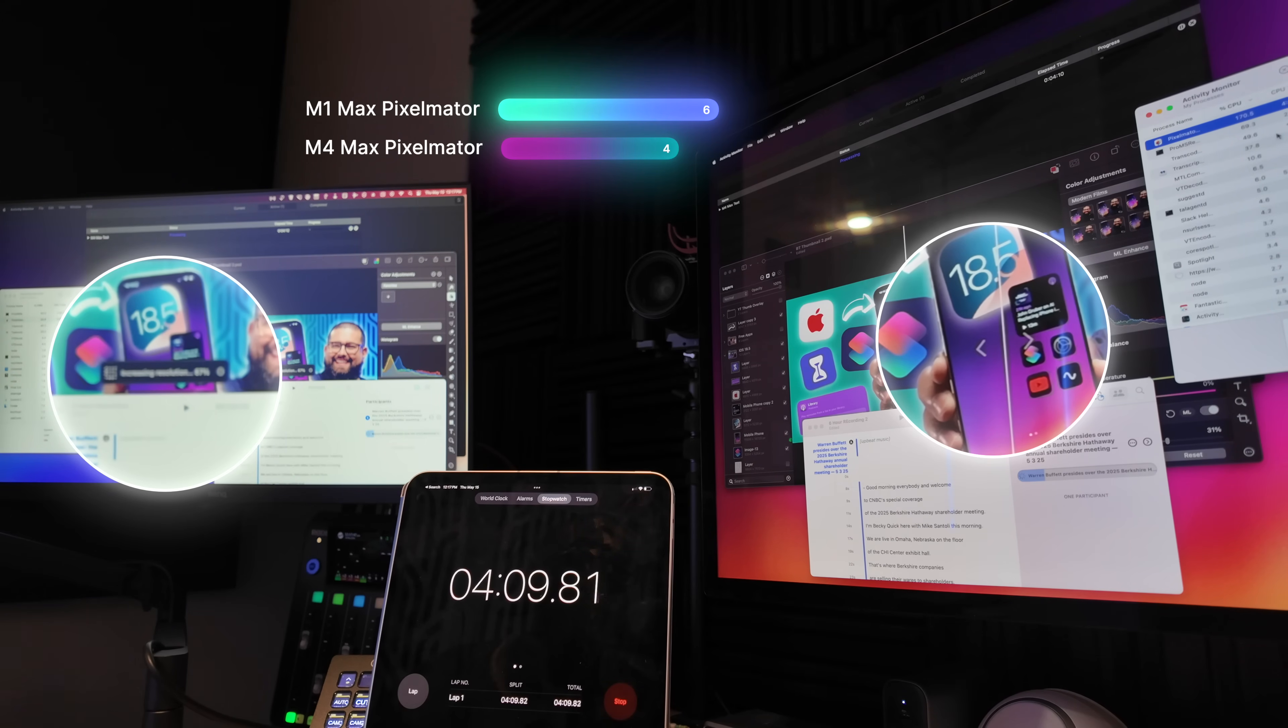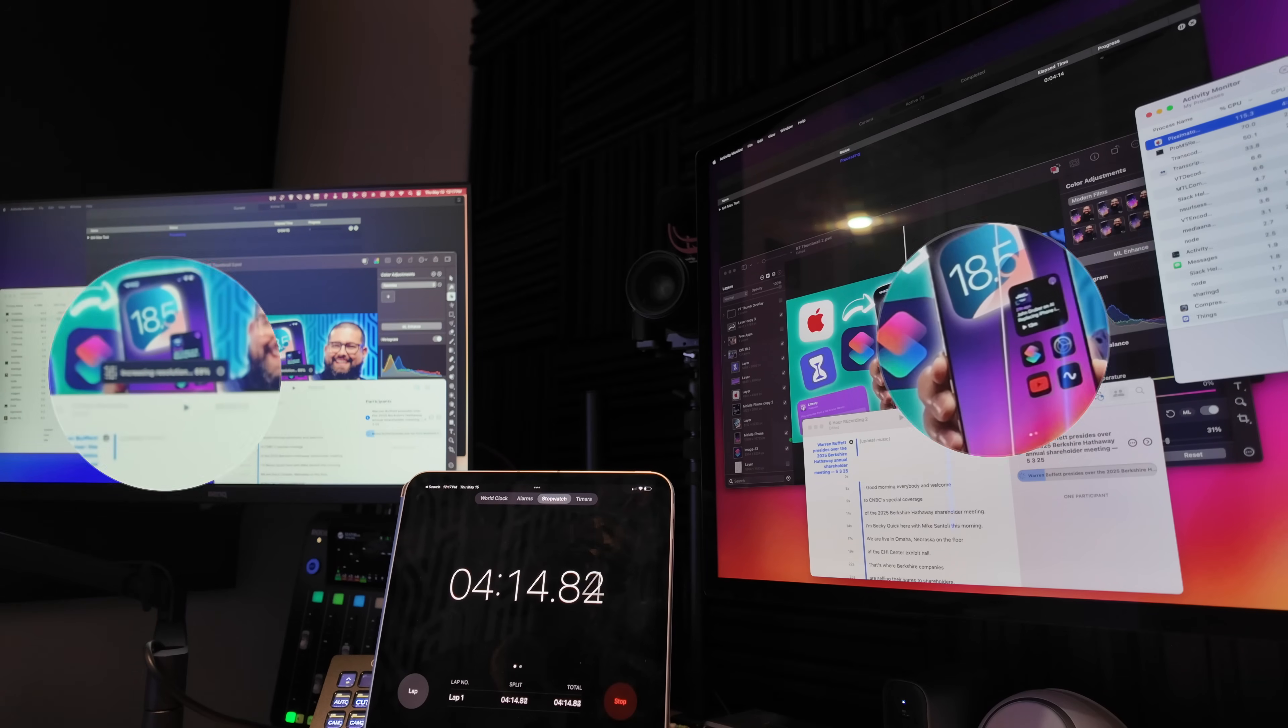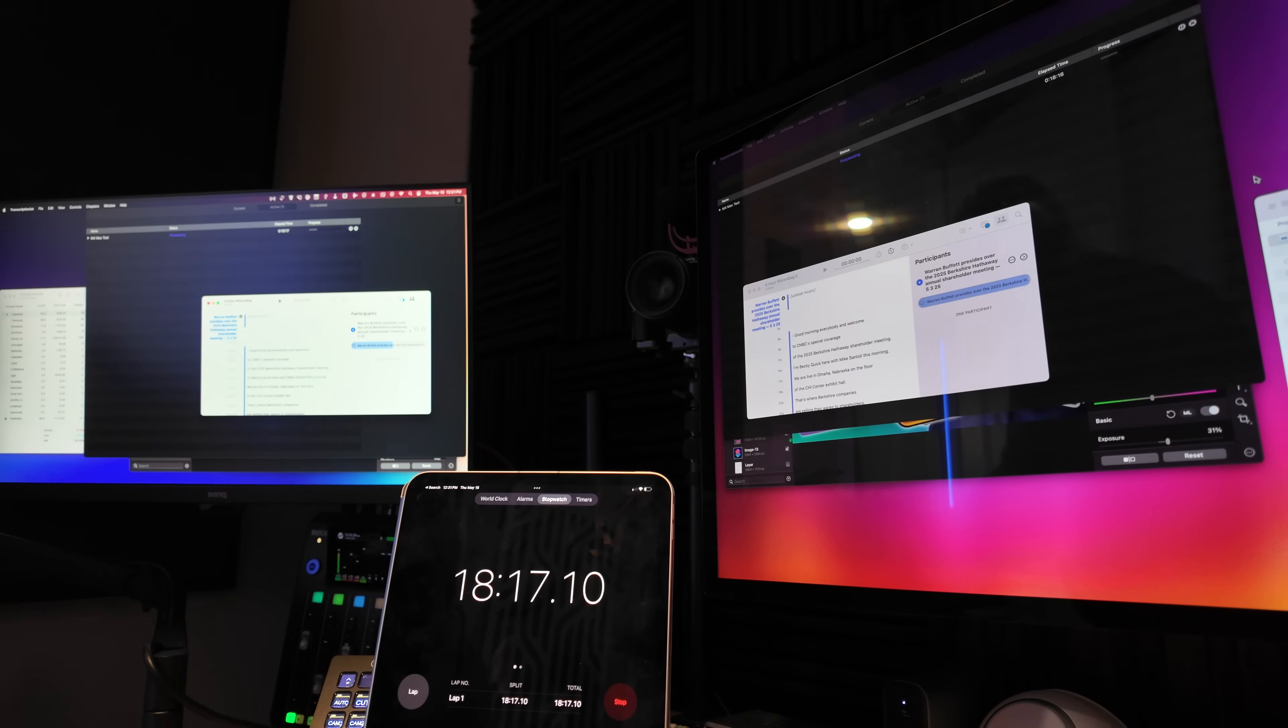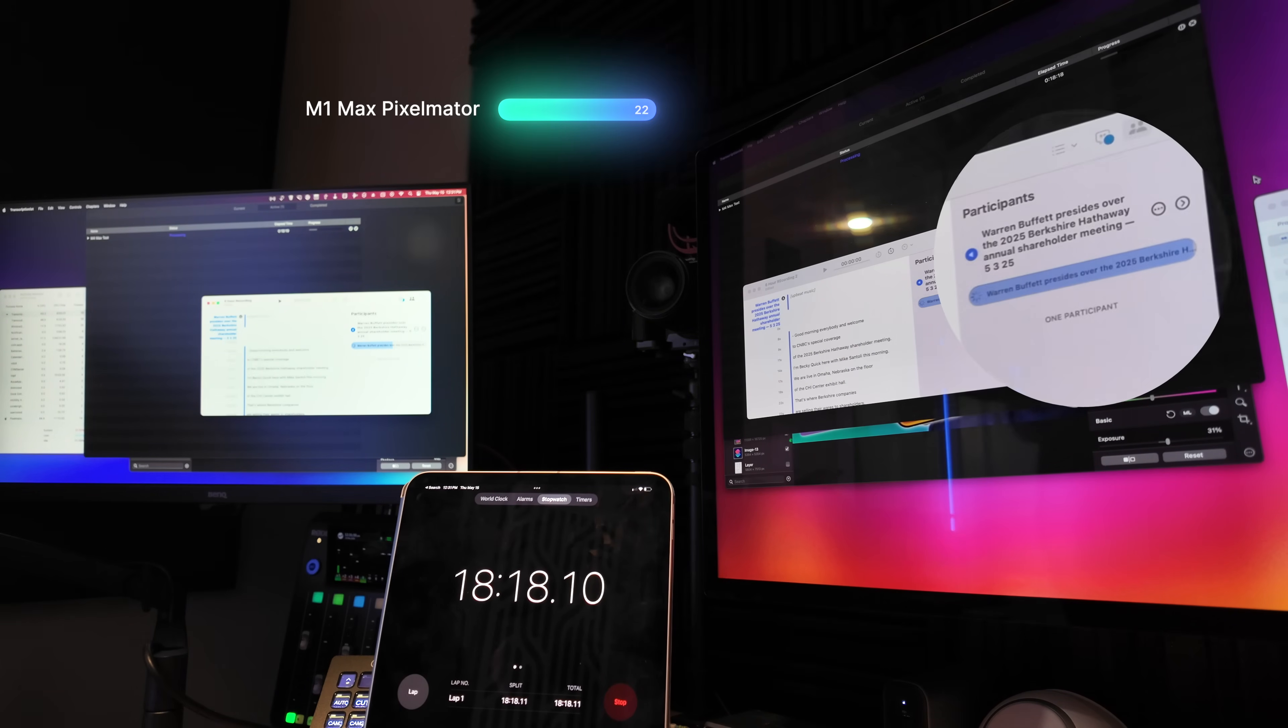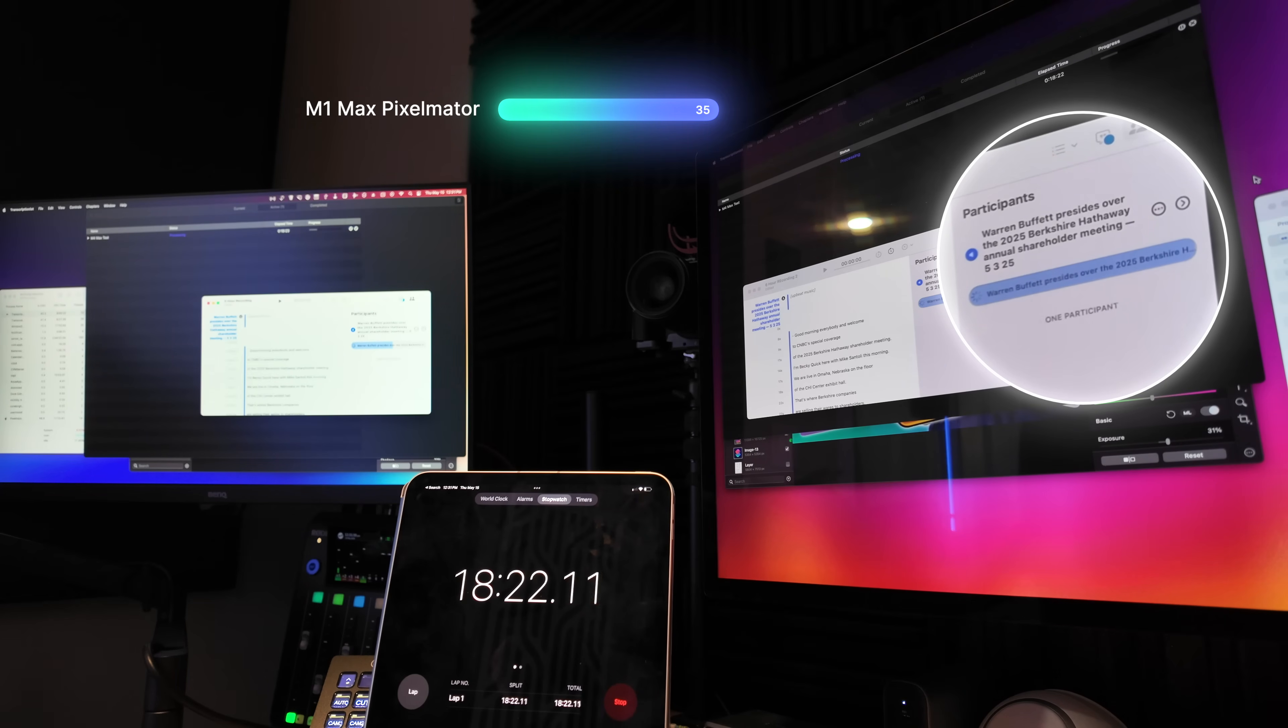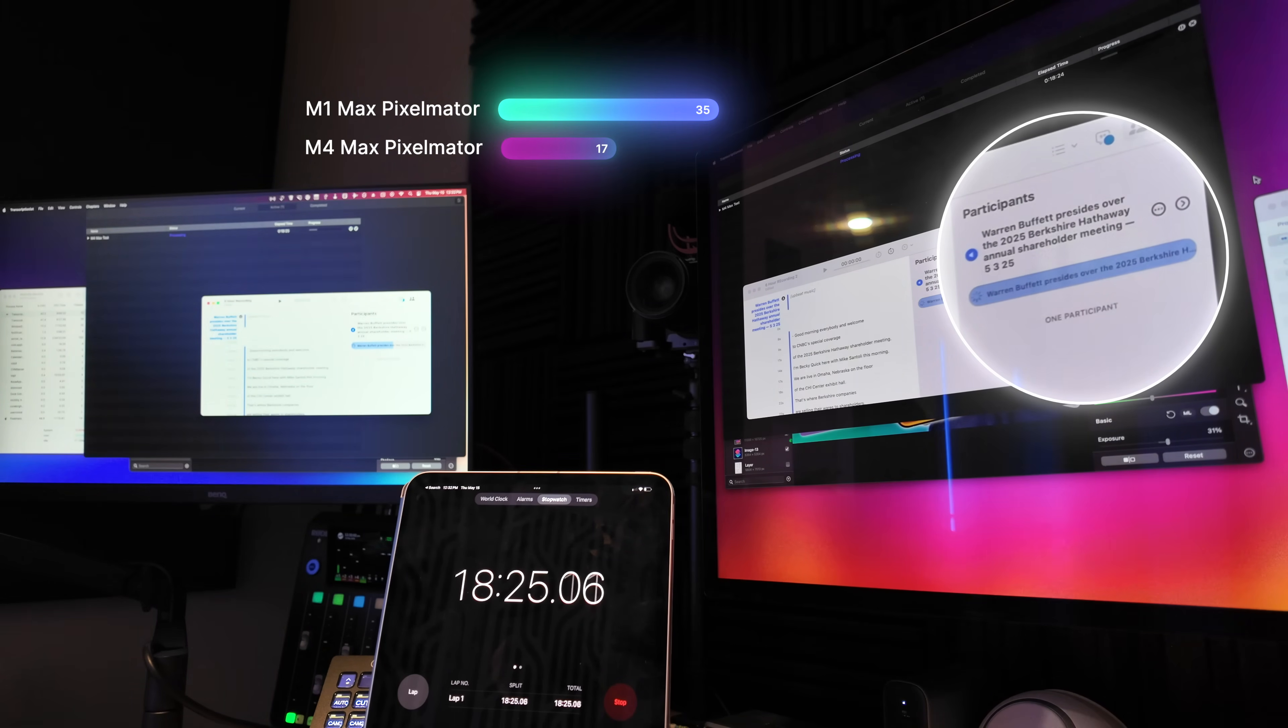Once that was finished, the next task was transcribing, and this was a significant difference. On the M1 Max, my older Mac Studio, it took 35 minutes and 47 seconds to transcribe that six and a half hour audio file.